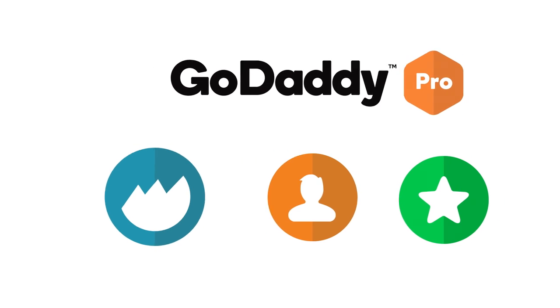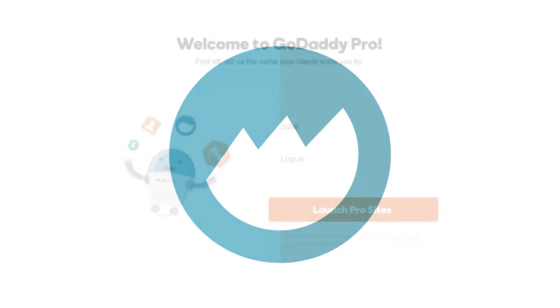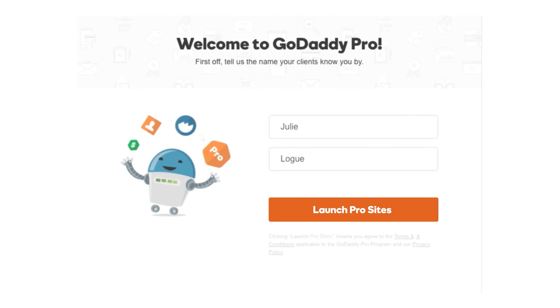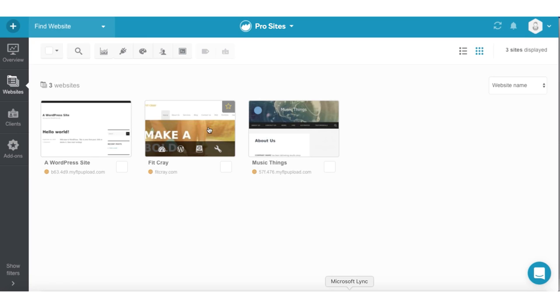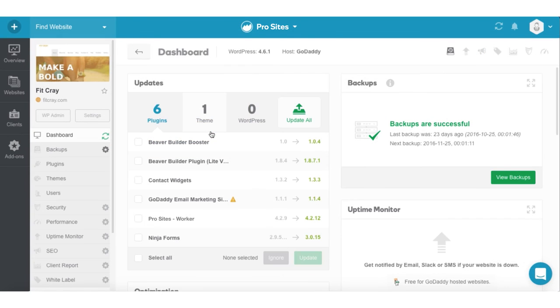GoDaddy Pro includes ProSites, a free site management tool that allows you to manage multiple websites from one dashboard. Instead of hours of admin work, you can update all of your clients' sites with just one click.